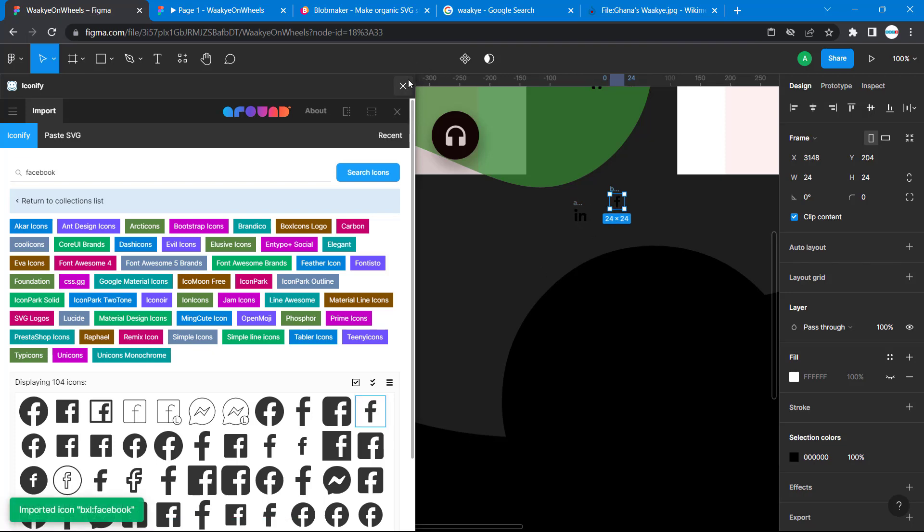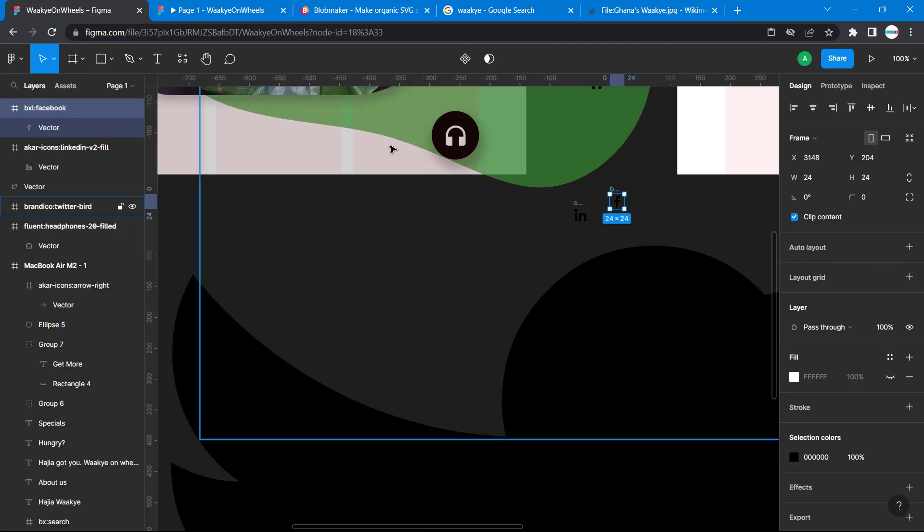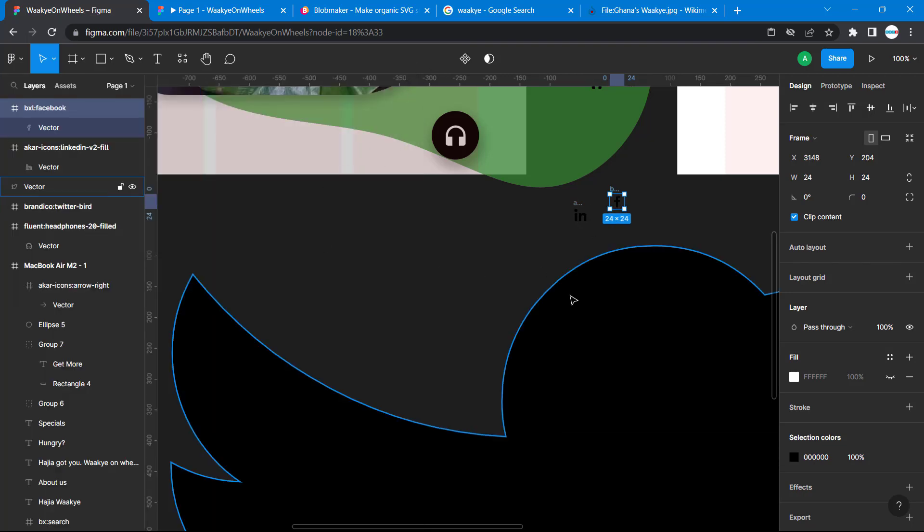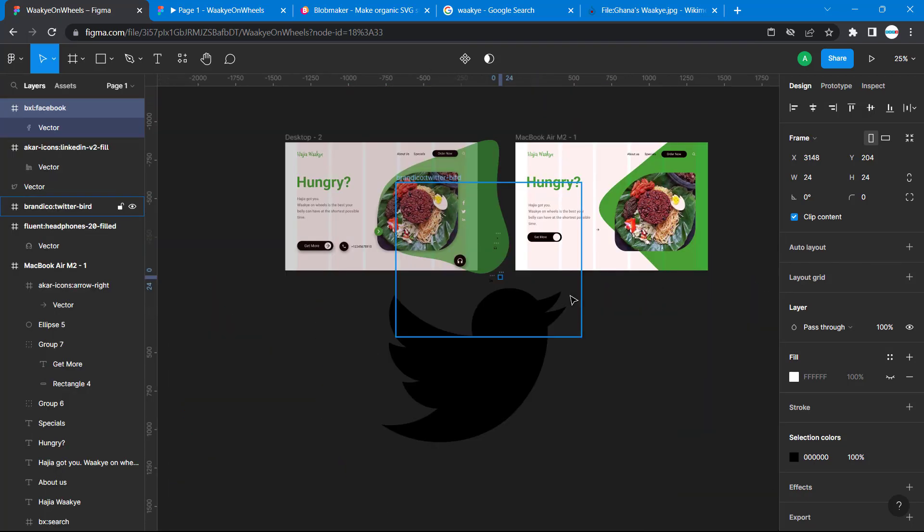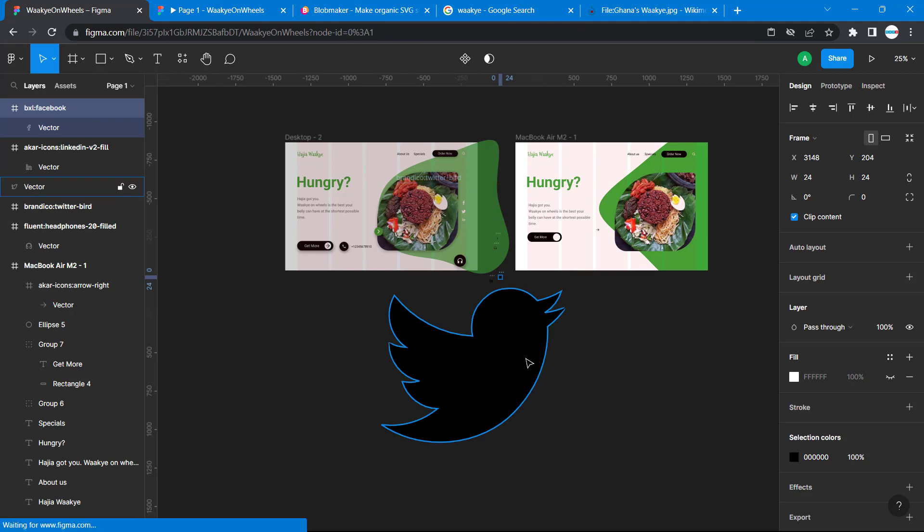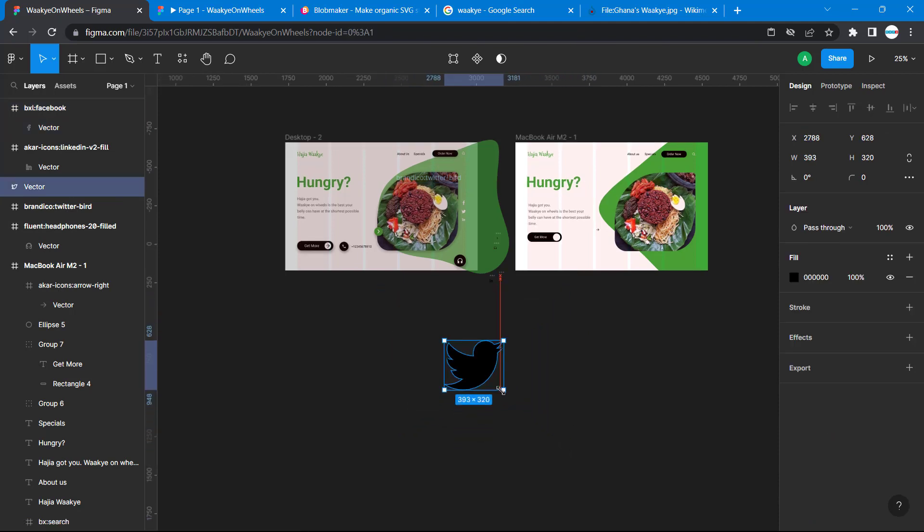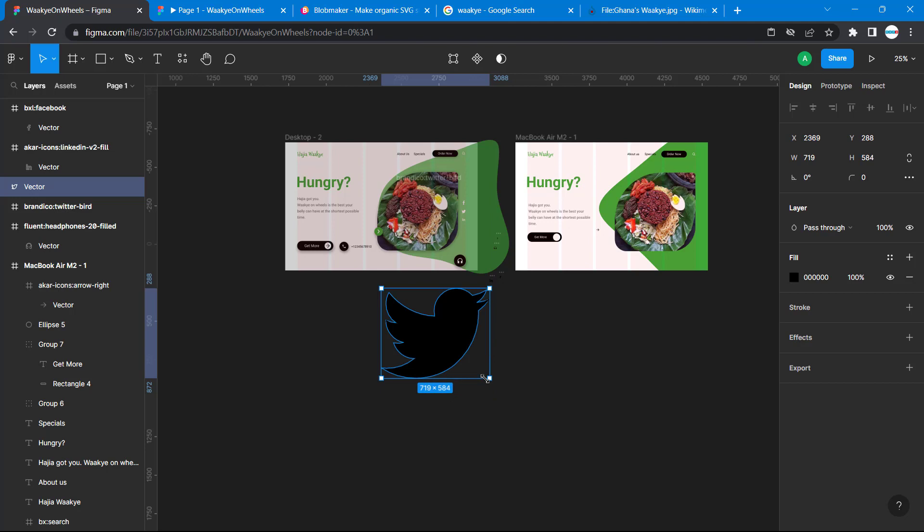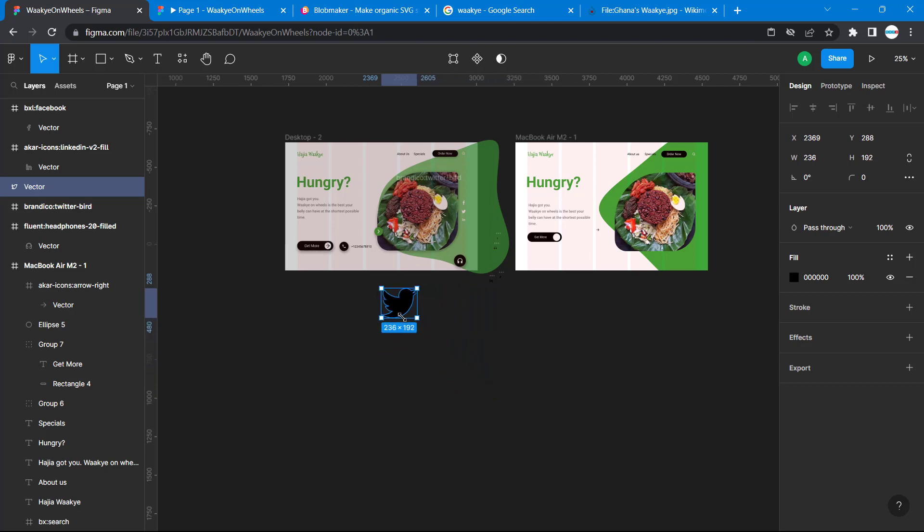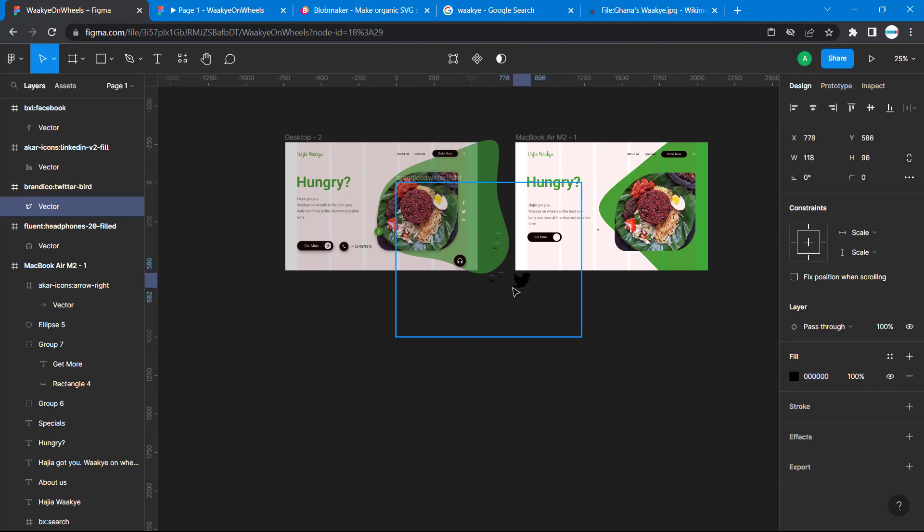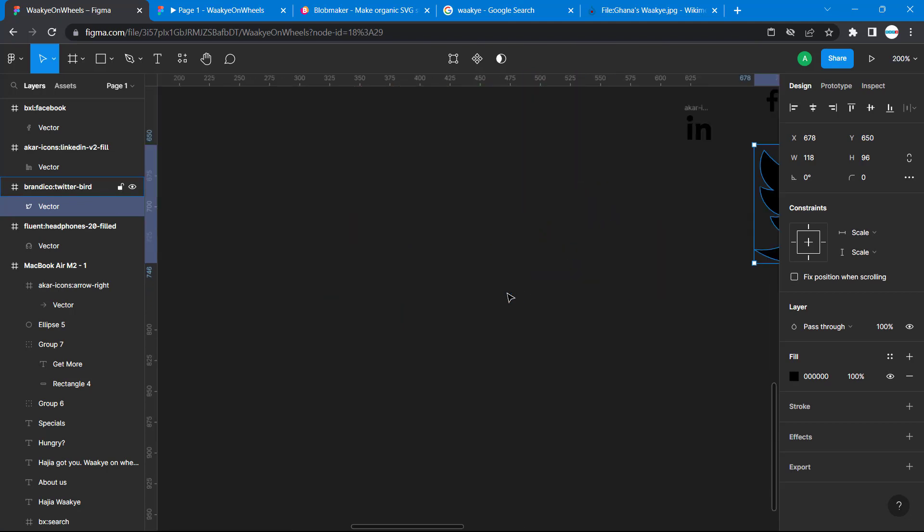We can close our iconify. This is our badge - I'm going to resize it by holding Alt and Shift, or you can hold just Shift to resize it perfectly. Then I can zoom in.